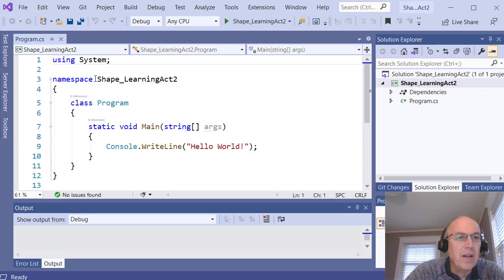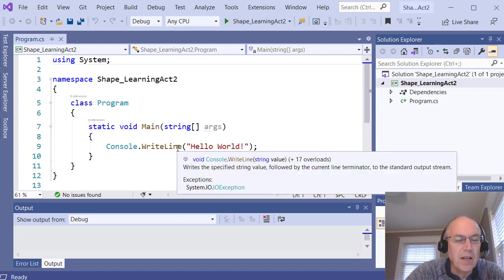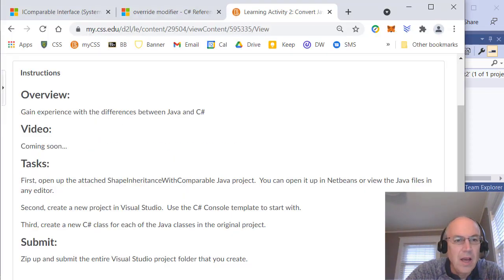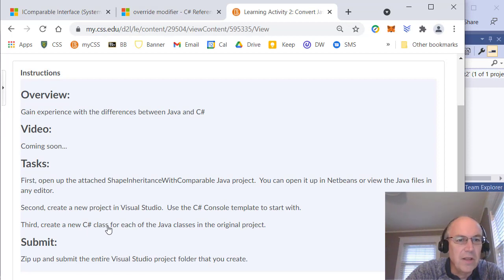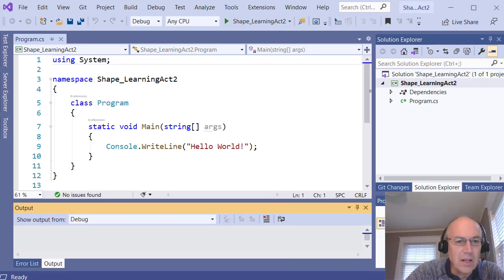There's the output window down at the bottom and the property windows over here. We won't be using the property windows much because we won't be doing any GUI editing right now. It created a 'using System' library reference, a namespace, a Program class, and a Main program that uses Console.WriteLine to print something out. The last step is to create new C# classes for each of the Java classes and convert them.